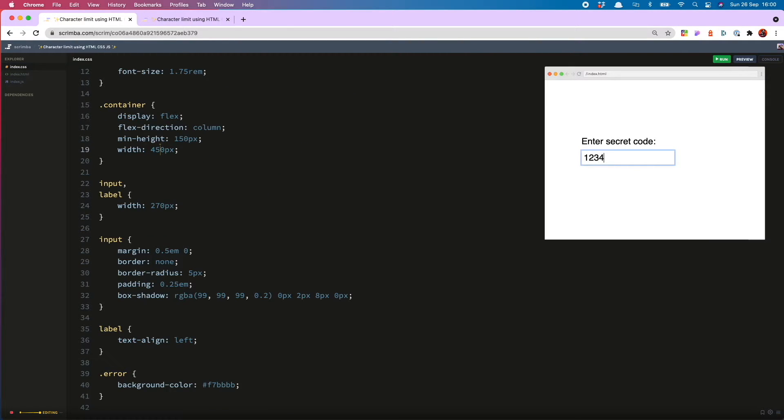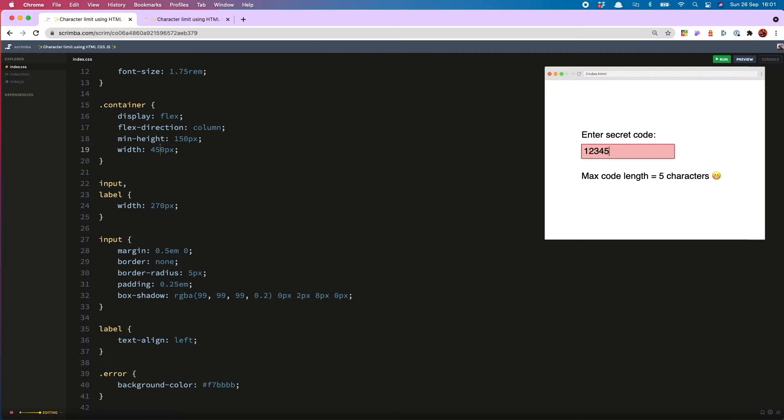One, two, three, four, five. So that kind of works. But there are a few problems with it which I will now fix up.